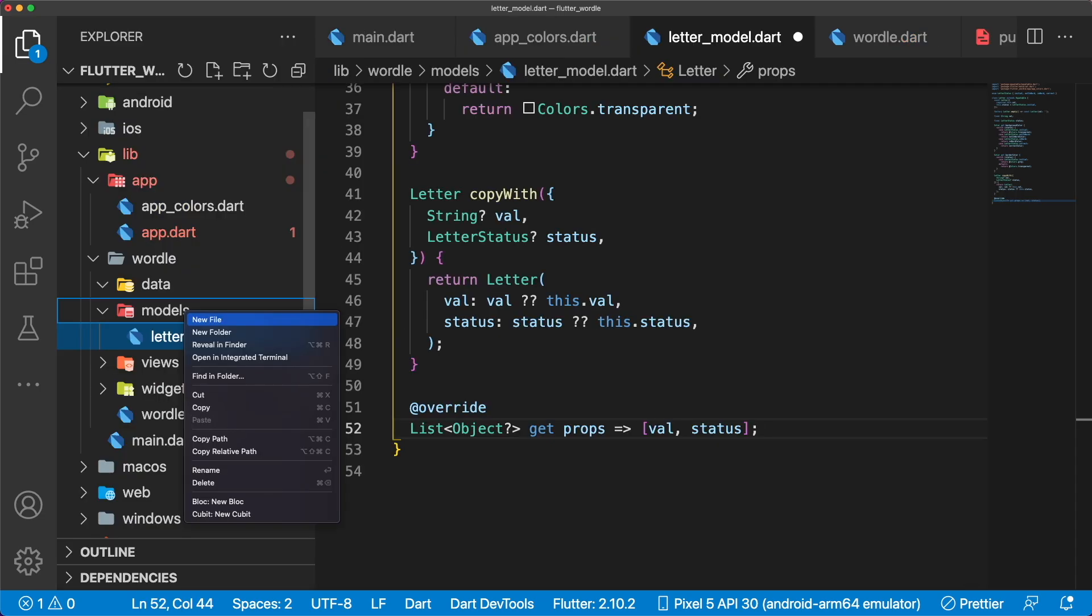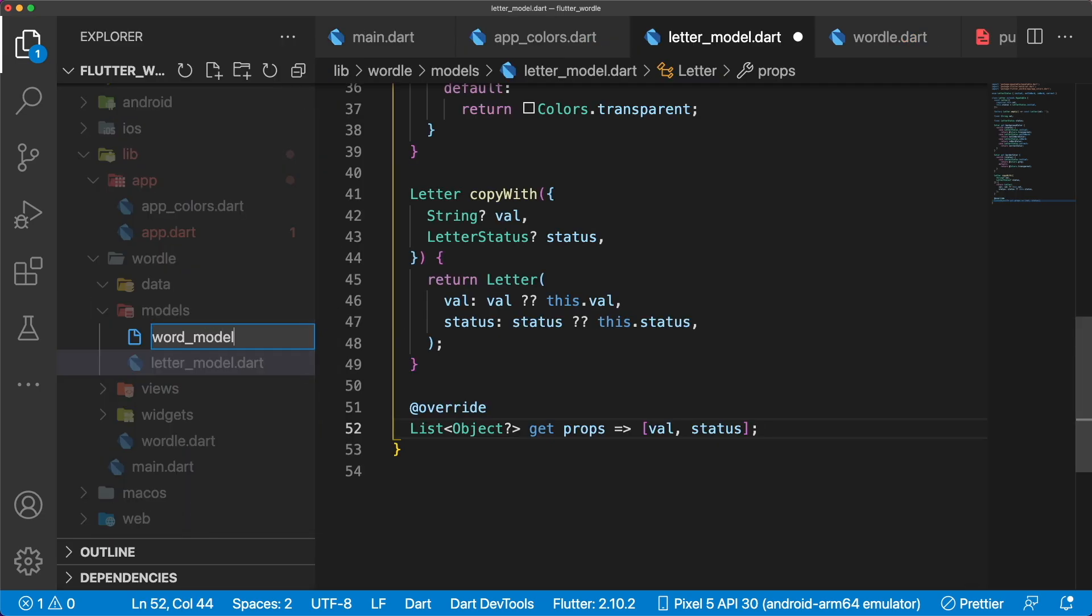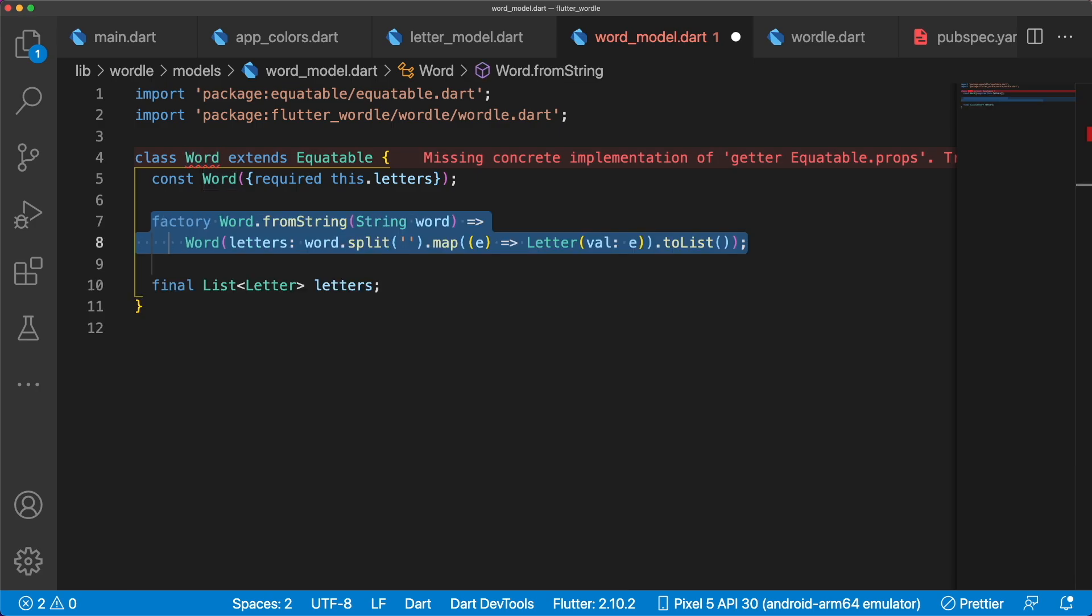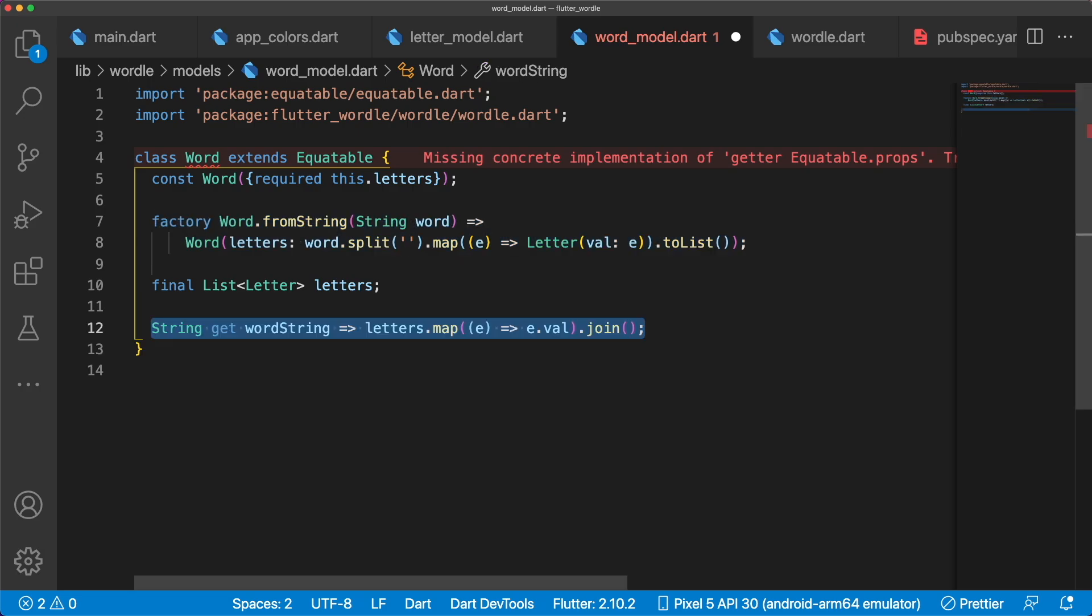Moving on, we have our word model which has a list of letters. To make it easy to convert regular strings into a word, the fromStringFactory constructor splits strings into a list and maps each element to a letter. To get the string version of a word, we have wordString that joins the string value of each letter.